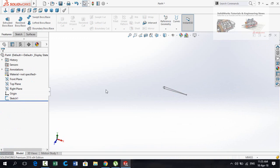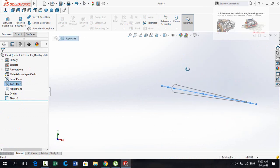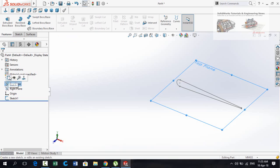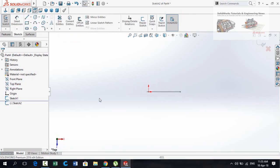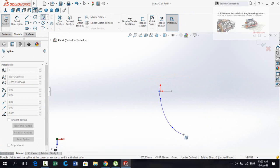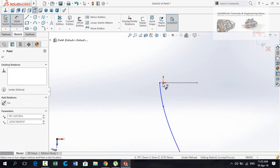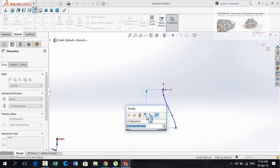Now it's time to make guide curves. For that, select Top Plane and make sure this Top Plane lies in the center of the profile. Sketch on it, take Normal To, and then draw a spline starting from here. Press Escape. Now define the distance from this point to the origin — it is 1500 millimeters.